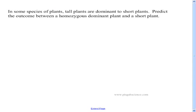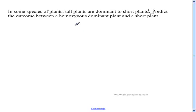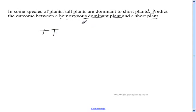Here's a typical problem you come across when doing genetics. It says: in some species of plants, tall plants are dominant to short plants. This first sentence sets up the problem — it tells us what's dominant and what's recessive. The problem is: predict the outcome between a homozygous dominant plant and a short plant. Homozygous means same, dominant means capital letter. The only way to get a short plant is to be lowercase, lowercase — if it had a capital T, it would be a tall plant.